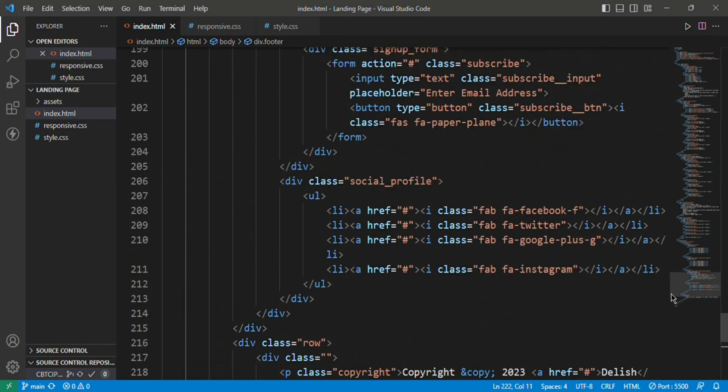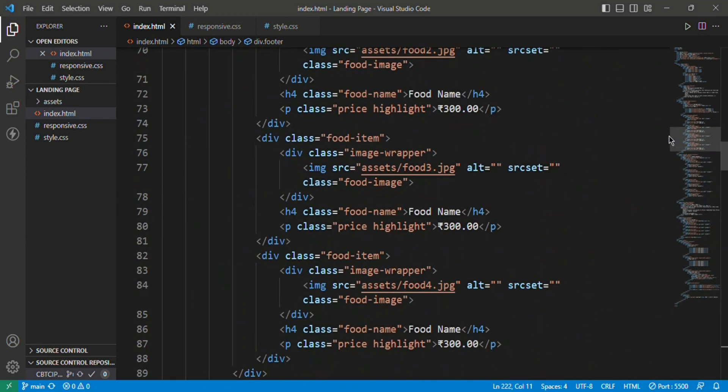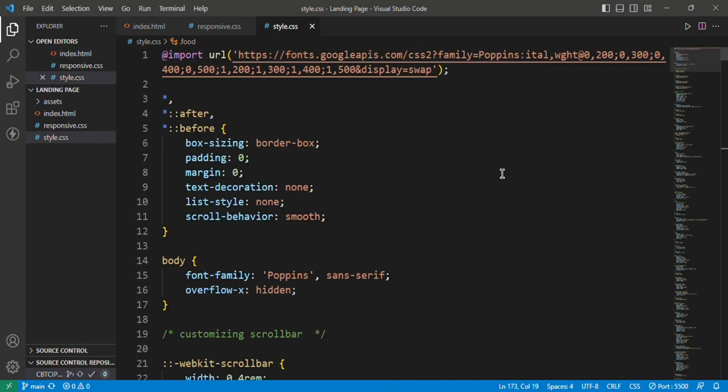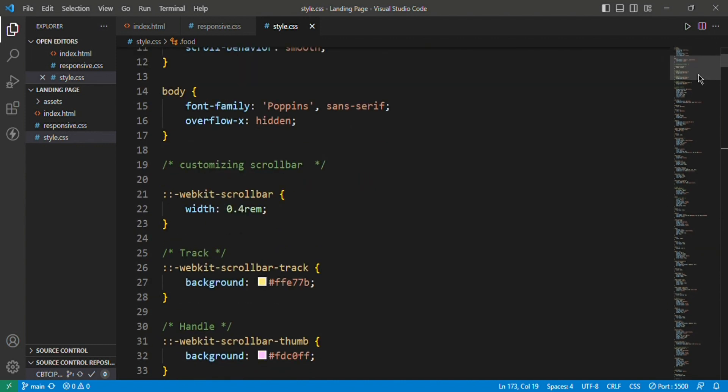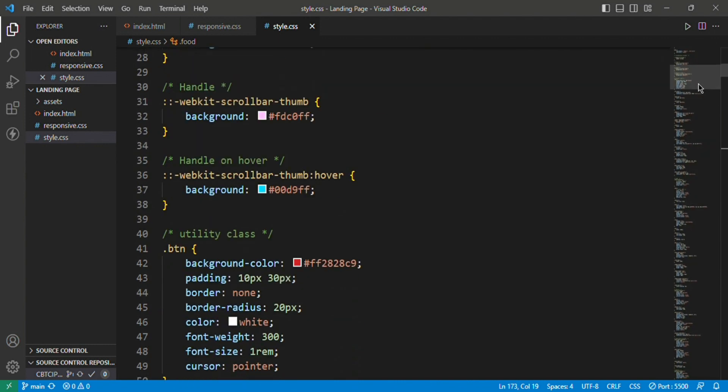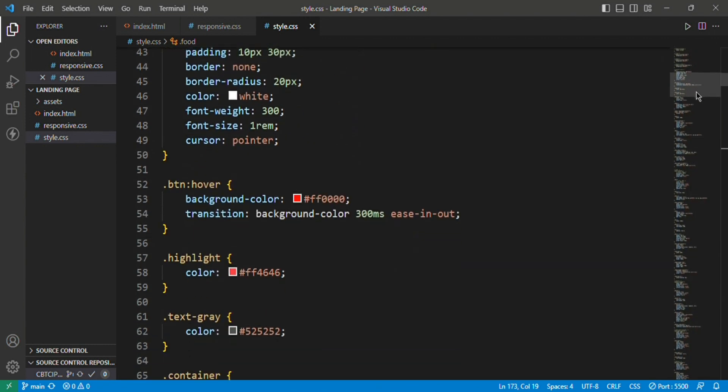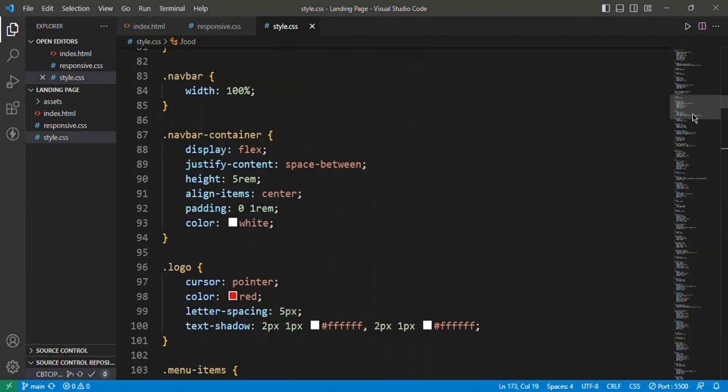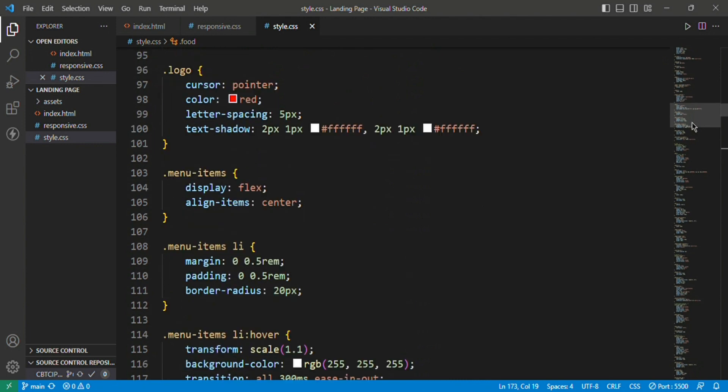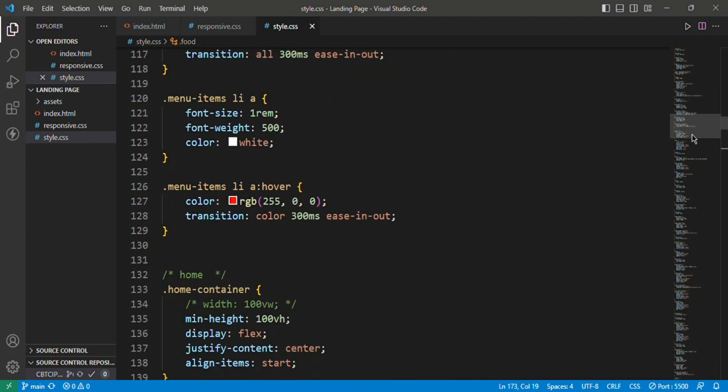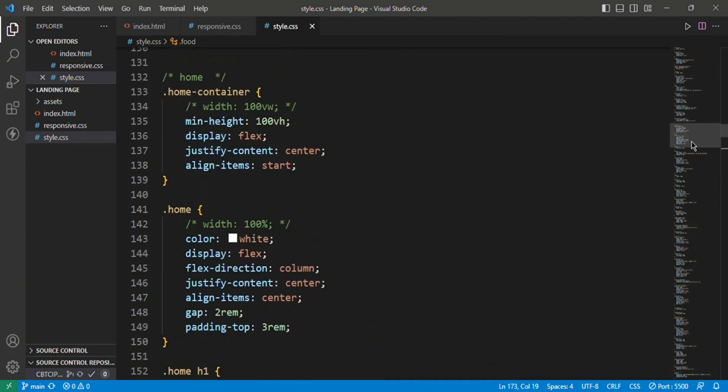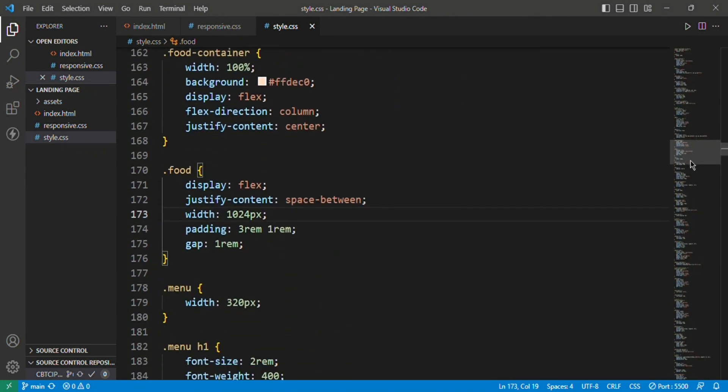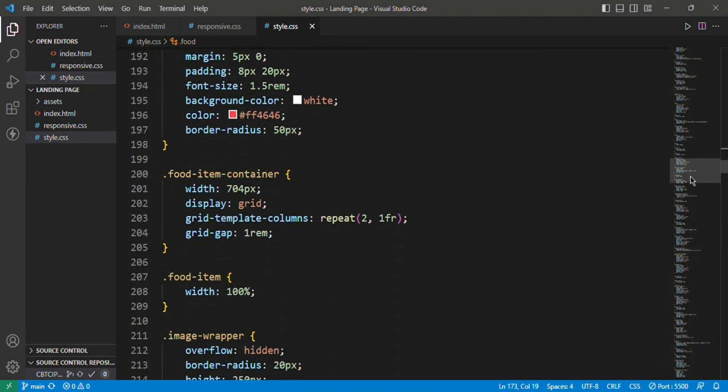That's it for the HTML. Let's move on to the style.css file. Here you can see the elements which I have styled properly according to the sequence. I have used different class names for targeting the elements in the CSS file.